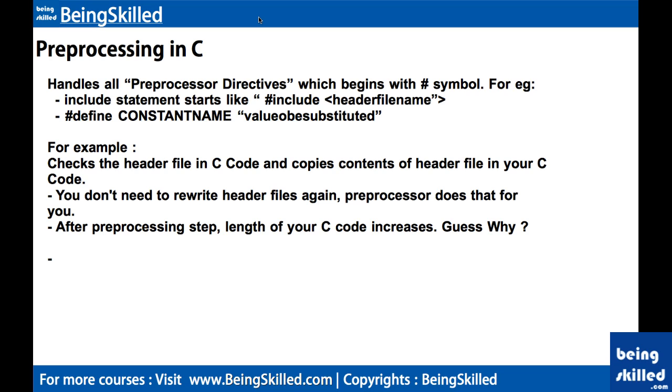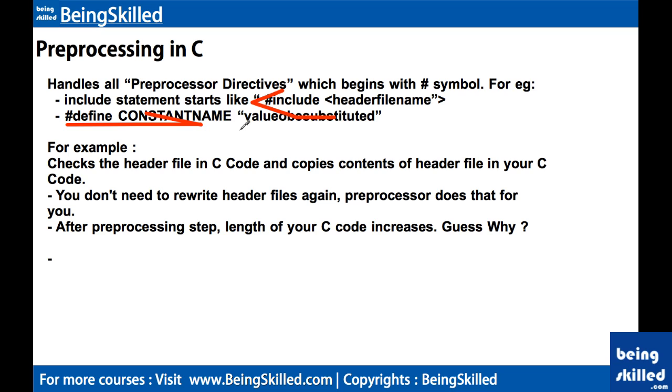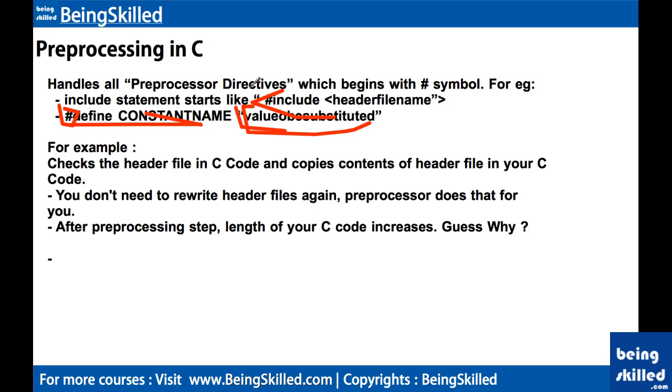So what are preprocessor directives? They begin with hash symbol which are located within the C code. For example, when you include any header file, you follow the syntax like hash include then header file name, such as stdio.h. Then we also define constants by typing hash define followed by constant name and the value. These are preprocessor directives.